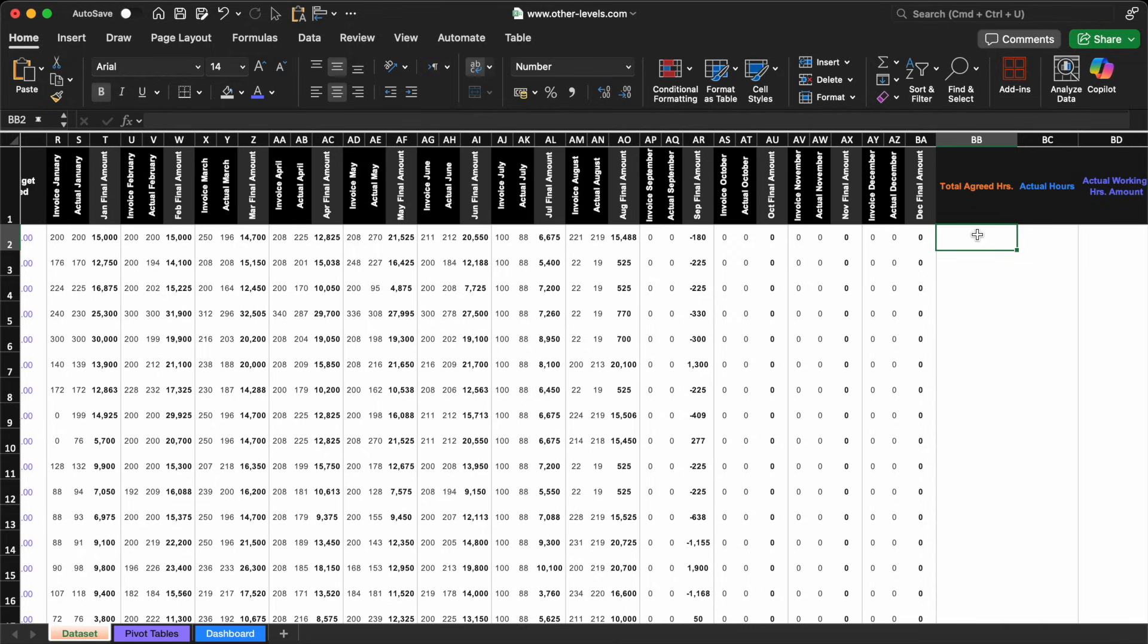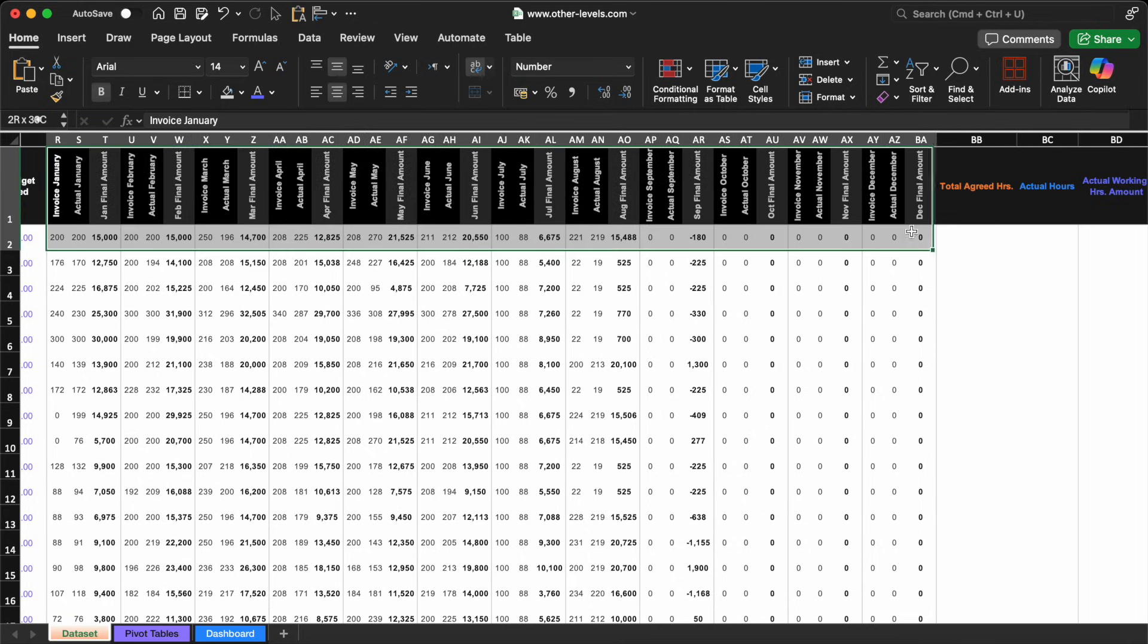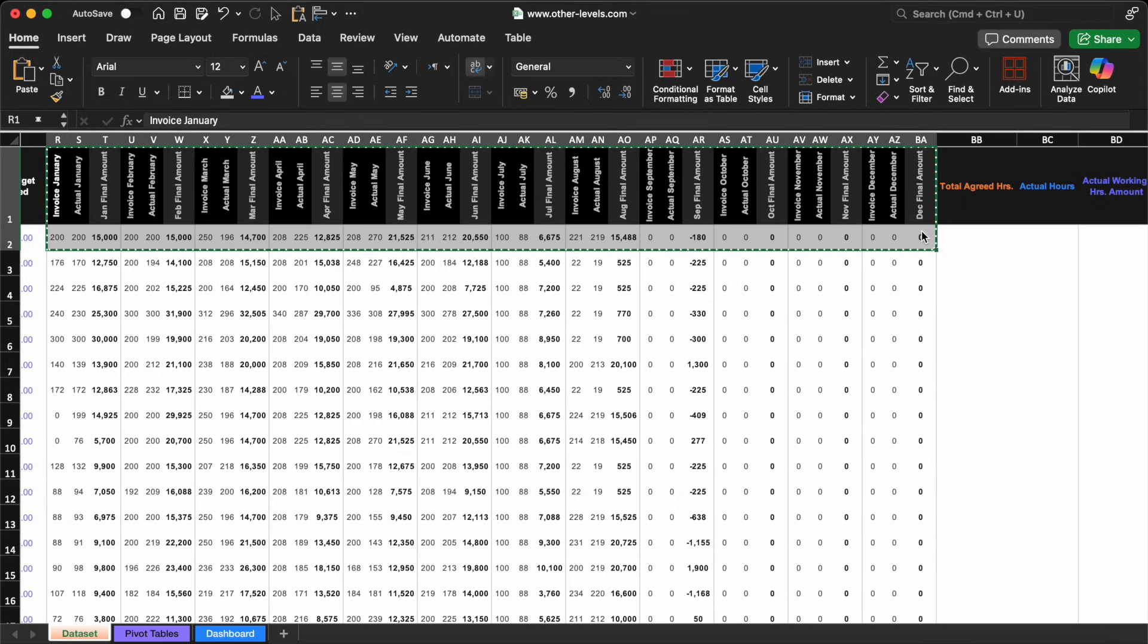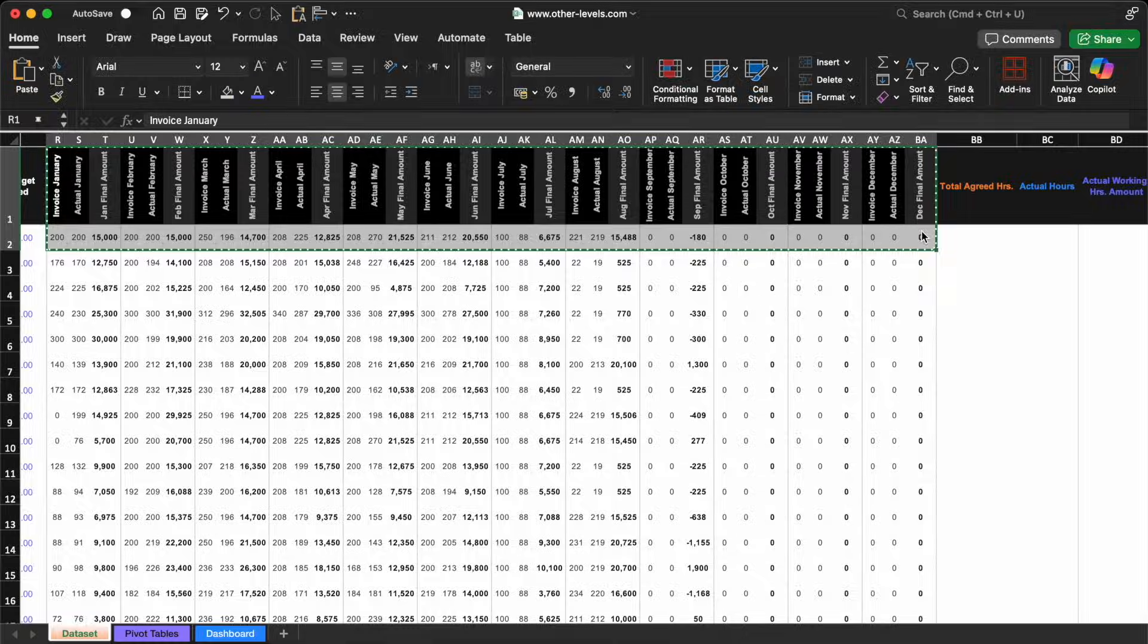To get started with Gemini, we'll copy a portion of this table, specifically the section starting from invoice January through to December final amount. This will help Gemini AI understand the structure of our data.